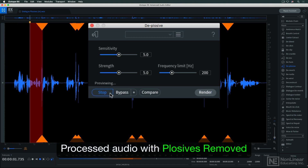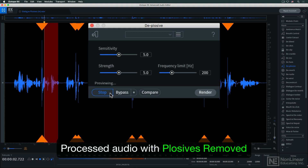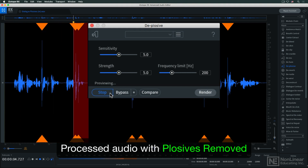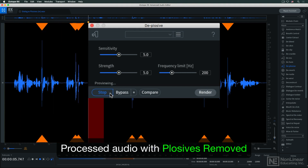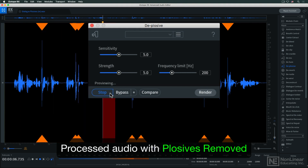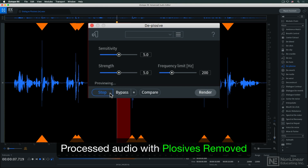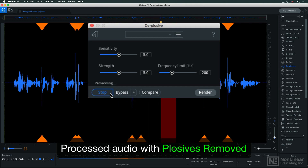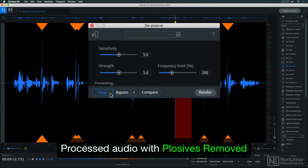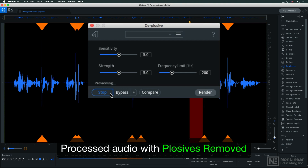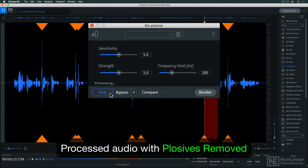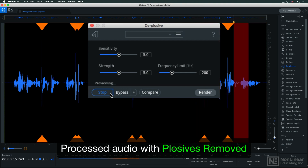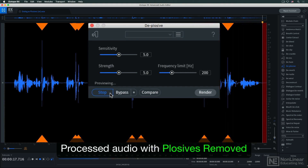Here's a dialogue recording that's slightly plagued with plosives. Plosives are p-pops, those bursts of air that you sometimes get with the letters P and B. Usually the solution for these is manual editing, but we're going to see if de-plosive can handle them automatically.